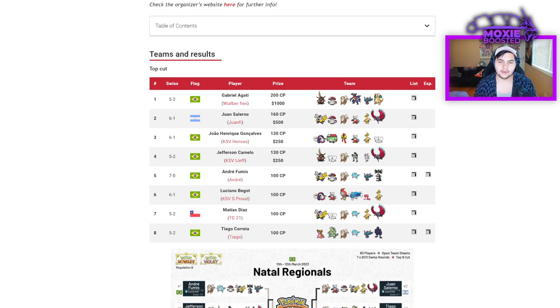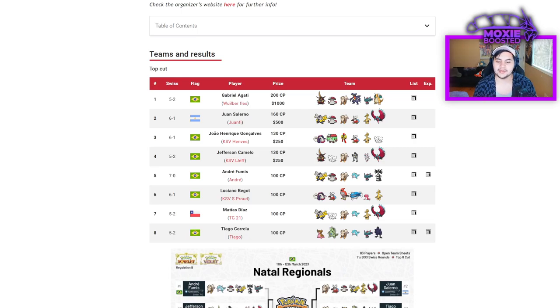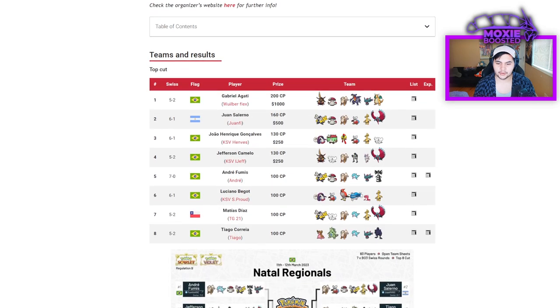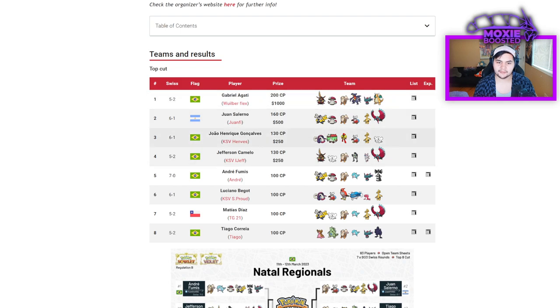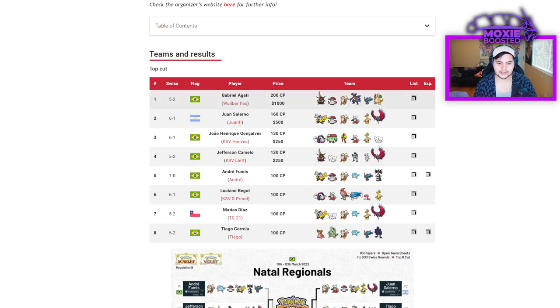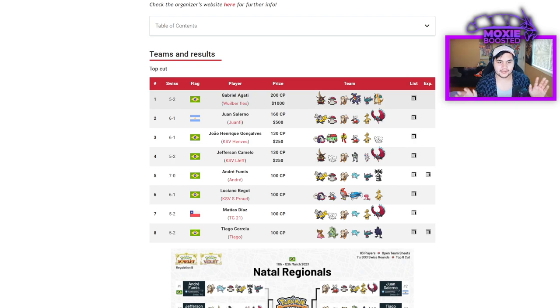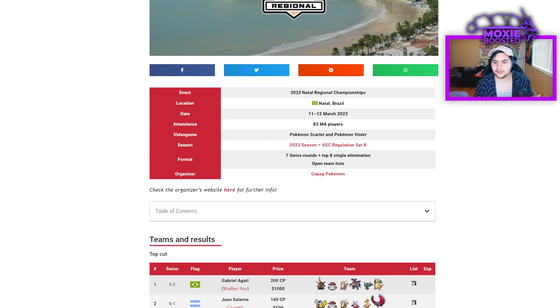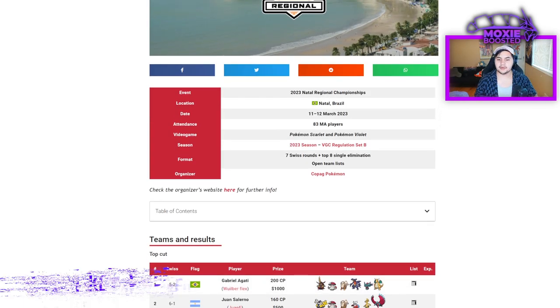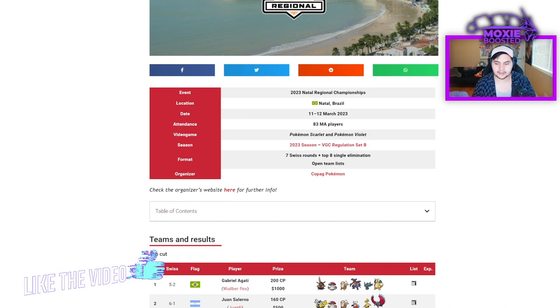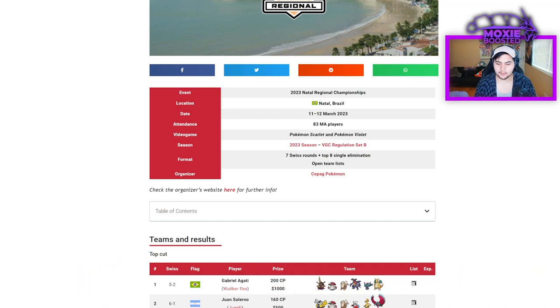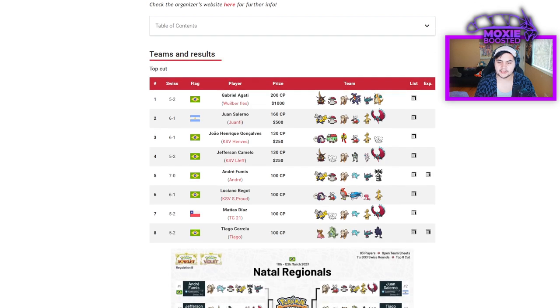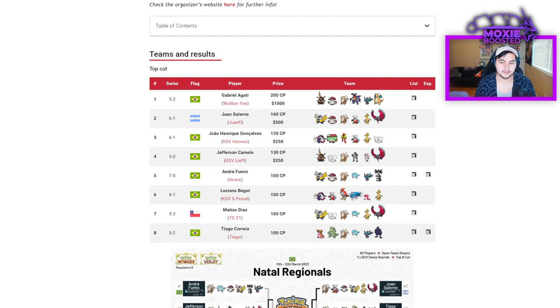What's up everybody, welcome back to the channel, welcome to the Pokemon Scarlet and Violet VGC 2023 video. Today we're going to cover a tournament that not a lot of people are covering, but there was this really cool tech that came out of first place from Gabriel Ligotti, so I want to talk about the results of this tournament.